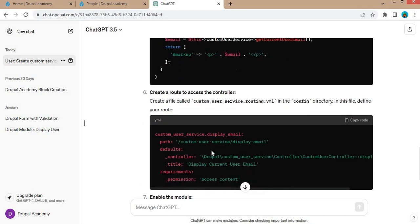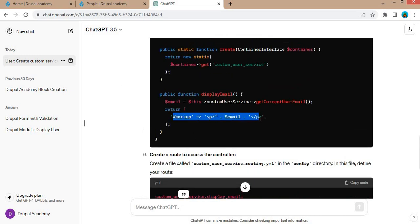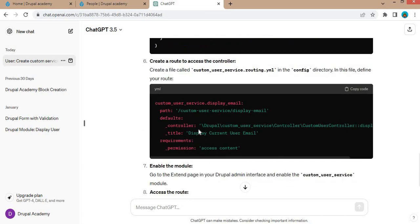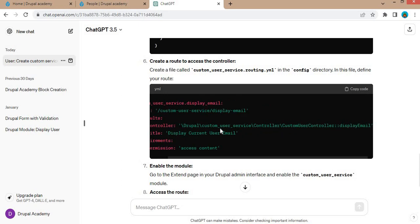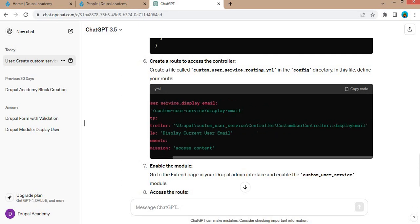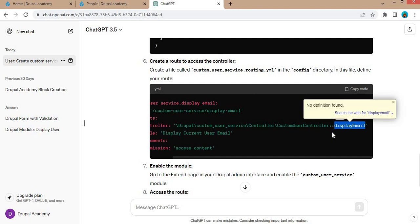And inside the display email function, the current logged-in user's email address is printed. The last one is the route file. By accessing this URL, this message will be printed on that page. This points to our custom controller, and inside this controller, display email is called.